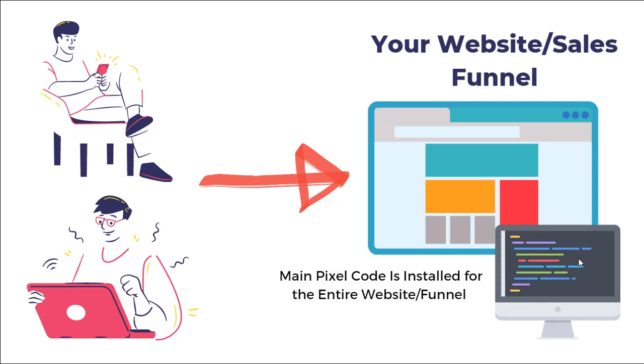So let's say somebody is on their smartphone or they're on their laptop or computer and they go to your website or your sales funnel right away. The pixel code is going to be able to track all your website and sales funnel visitors.